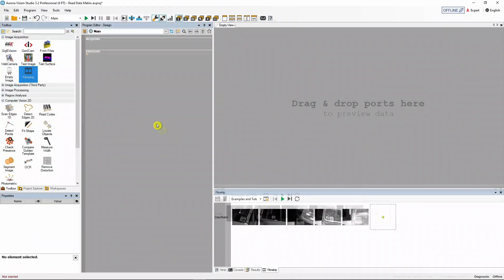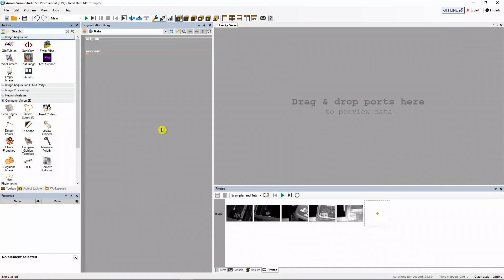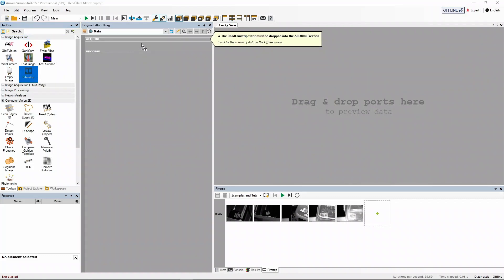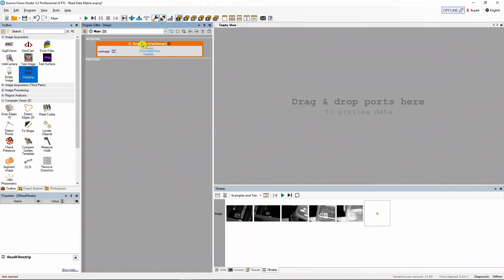We're ready to start building our program now. Let's add the filmstrip filter to the acquire section and drag its out image output into the preview.